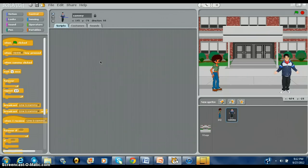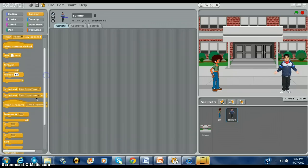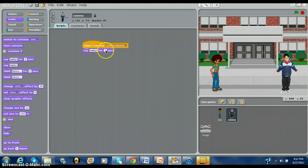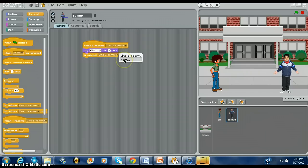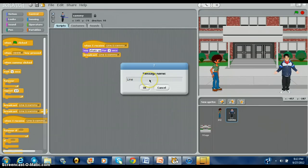So let's go to Sami. When we go to Sami, you're going to go down to When I Receive Line One Sami. And Sami's going to speak — you go to Looks and she's going to say hello also, three seconds, or you can say what's up. He's a guy of course, so: what's up. Then by response, as before, go to Broadcast and broadcast Line Two Joy.